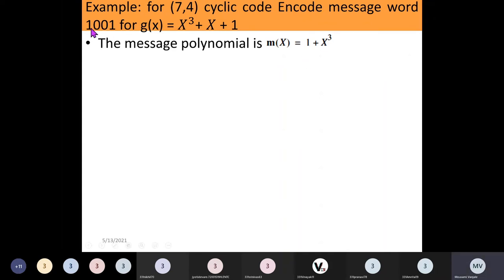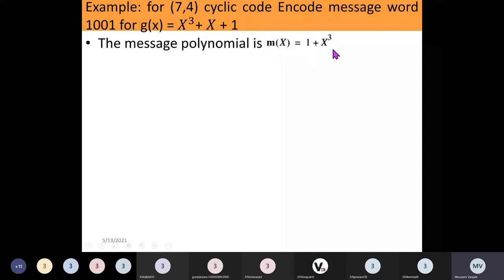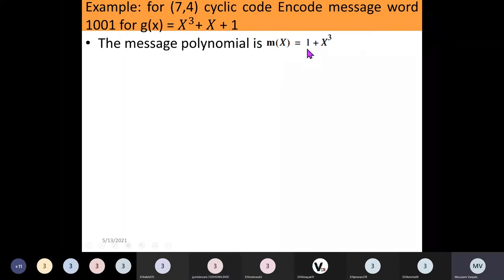So that's how to convert a message word into a message polynomial. If you take a polynomial and need to find the message word, you just write the coefficients of each term. Here the coefficients of x and x squared are absent, meaning they are zero, and the coefficient of x cubed is 1, giving message word 1001.